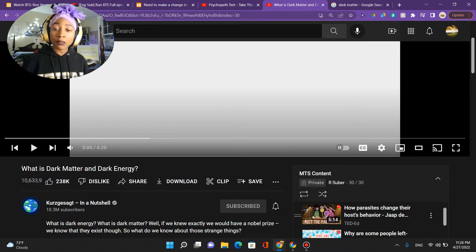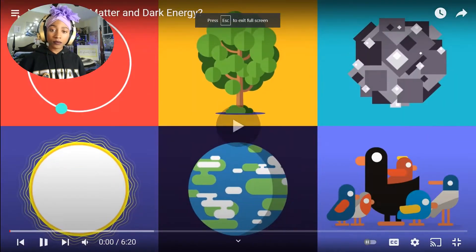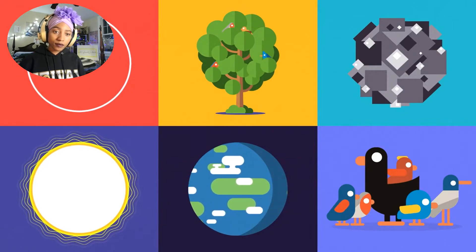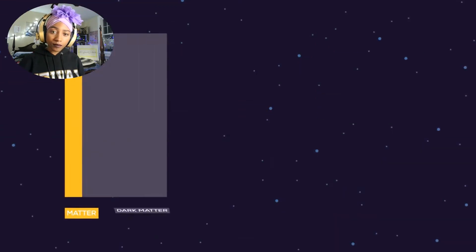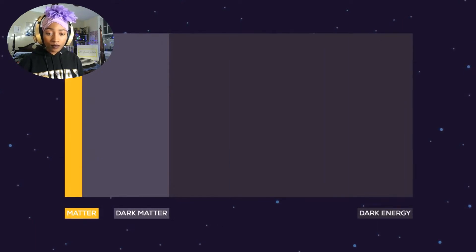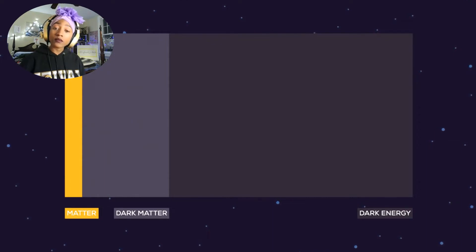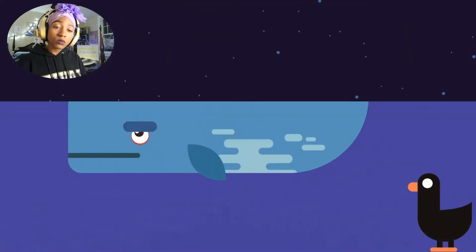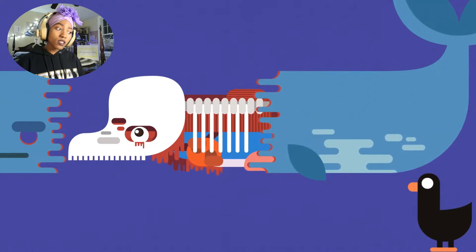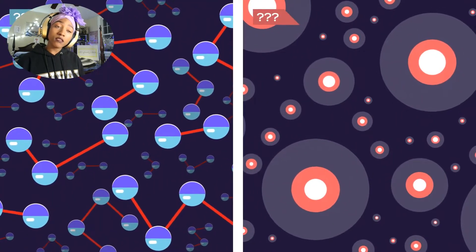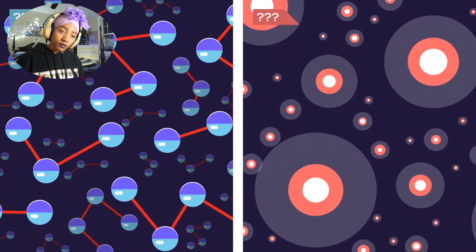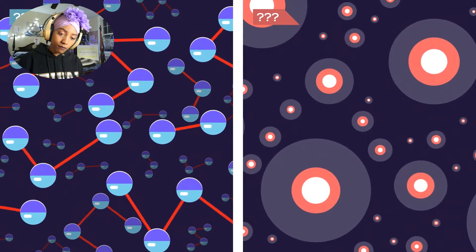Matter as we know it — atoms, stars and galaxies, planets and trees, rocks and us — this matter accounts for less than five percent of the known universe. About 25% is dark matter and 70% is dark energy, both of which are invisible. This suggests that everything we experience is really only a tiny fraction of reality. We really have no clue what dark matter and energy are or how they work, though we are pretty sure they exist. So what do we know?